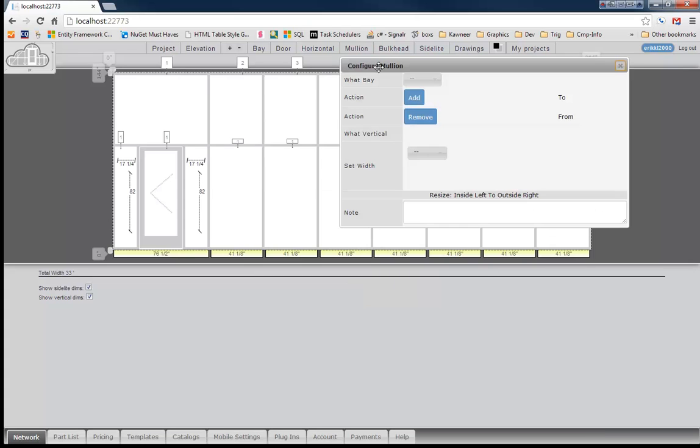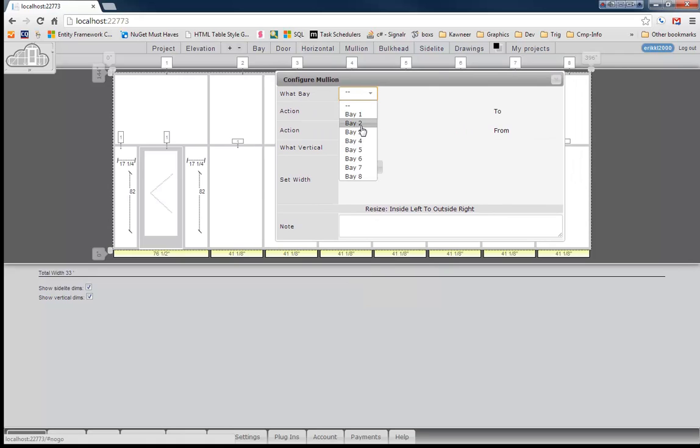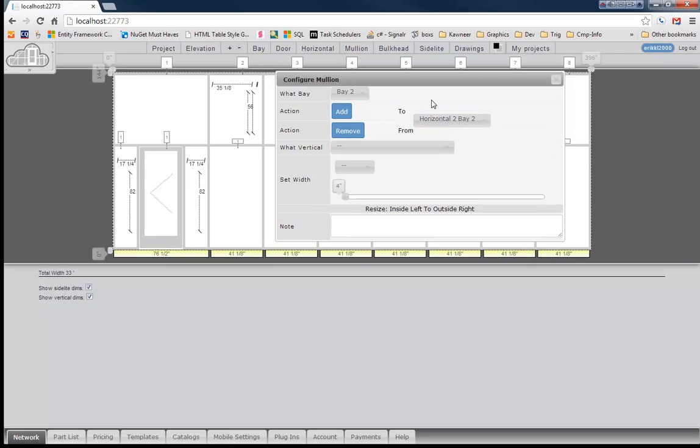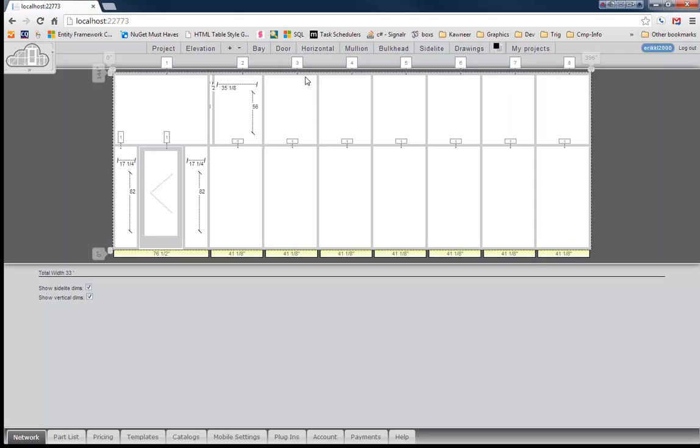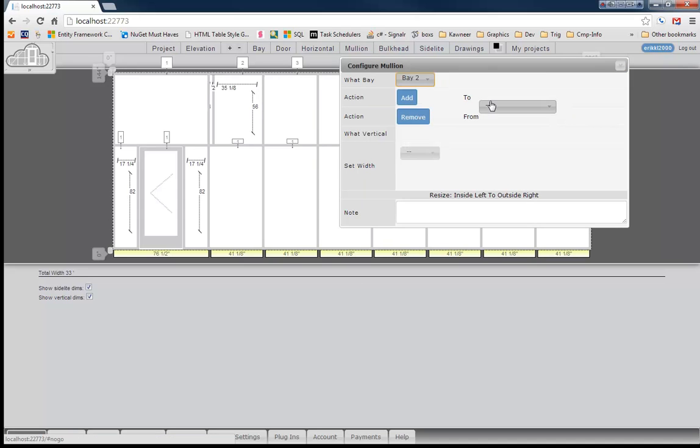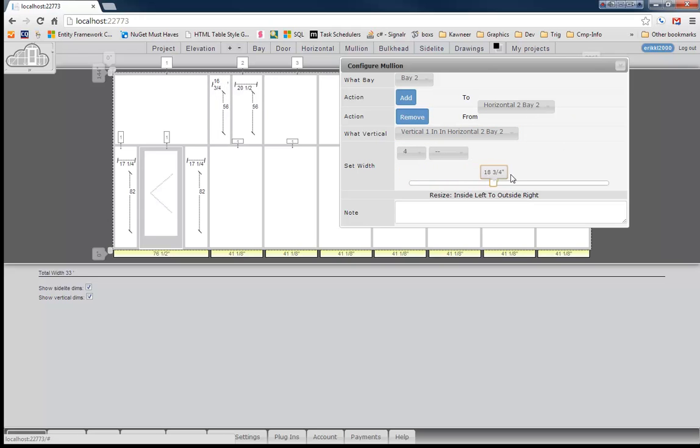So we've got our horizontals there. Let's go ahead and throw us a mullion in there as well. We'll want to paint a mullion. We'll put a mullion on bay two and that horizontal two. Okay. I don't know why I closed that out but I did, but I will go back over there to it and just move that mullion around and how neat that looks there.